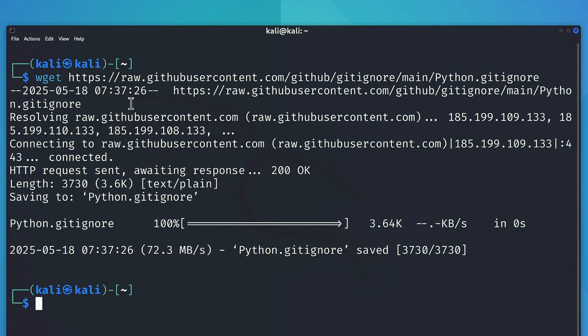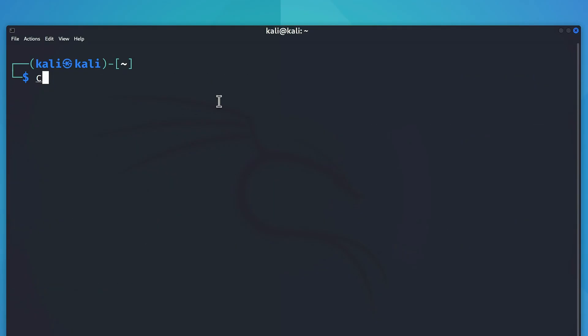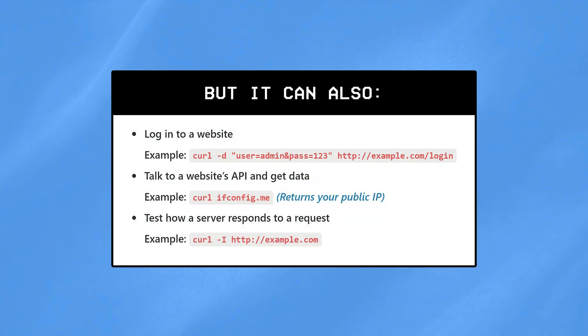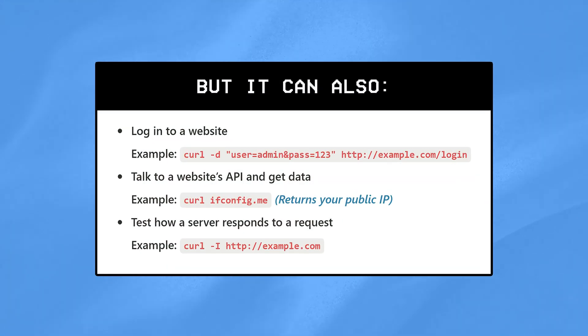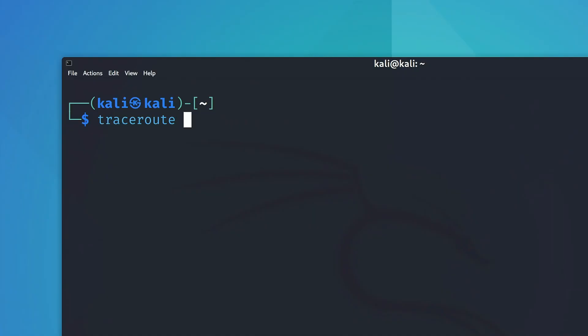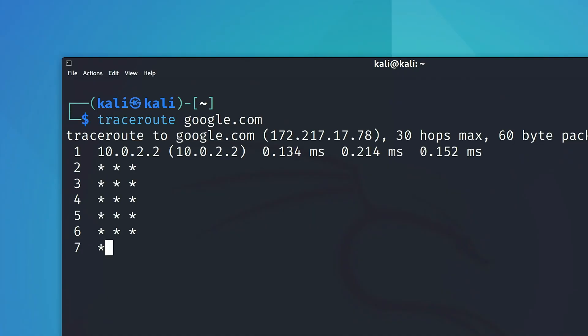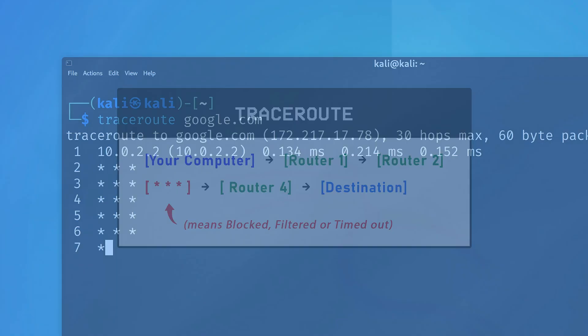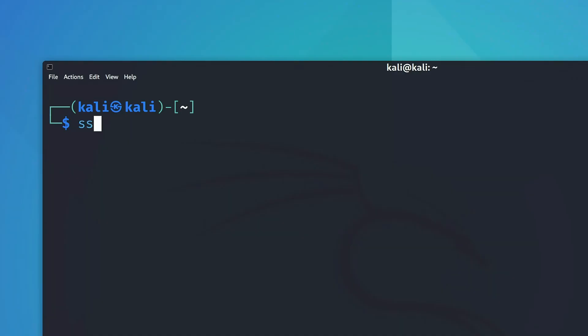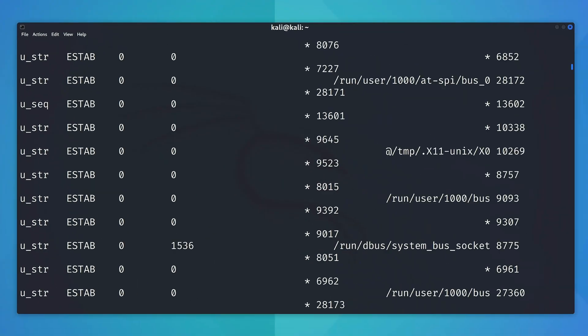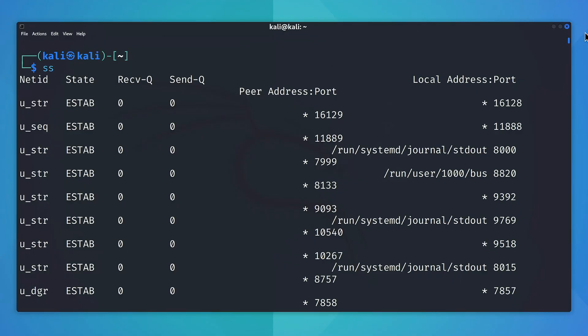The wget command is used to quickly download files from any URL, which is super handy when you want to grab a script without opening a browser, while curl is similar, but it can also send data or interact with APIs, which may be handy for things like testing web requests. Next, the traceroute command basically helps in showing the path your data takes to reach a target, which can help in network mapping or identifying firewalls where packets are getting blocked, while the ss command lists all the open ports or active connections on your system.